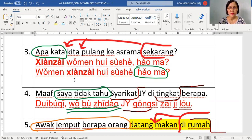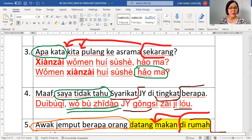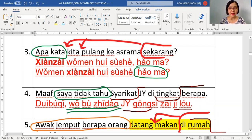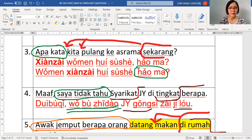Masa — kita — kena bawa depan. Apa kata — hauma — you put to the back because in Mandarin you must say hauma at the end. Malay can say apa kata at the front, Mandarin cannot. So: orang ke depan, sekarang — masa ke depan. You can say xianzai women or women xianzai — both okay, because it's not a question word. Activity goes to the back. Final answer: xianzai women hui sushe hauma?